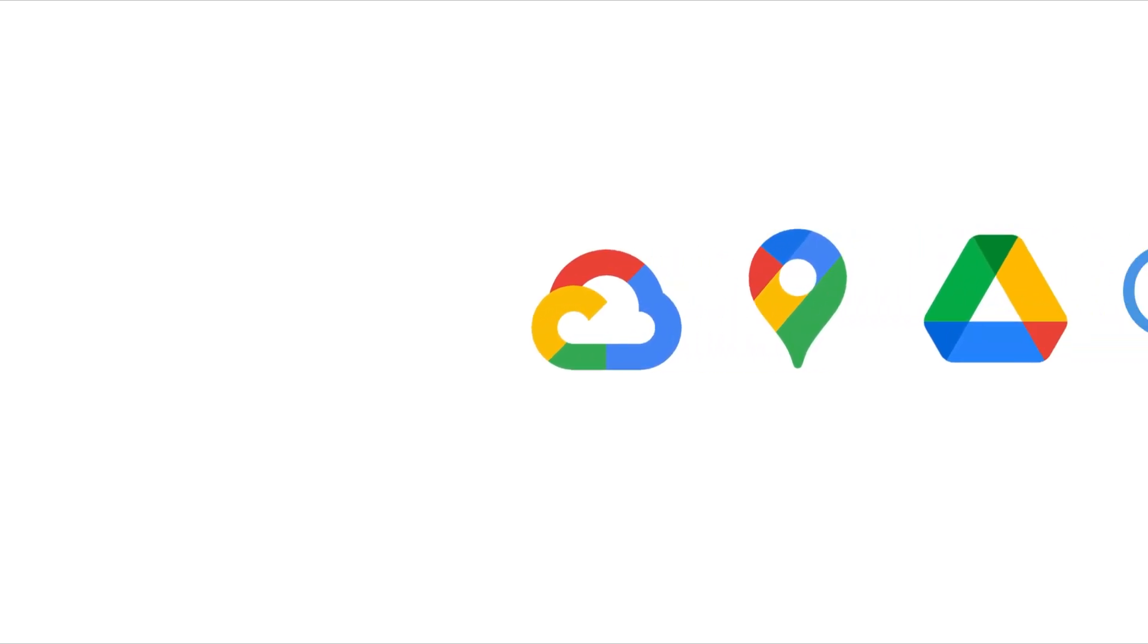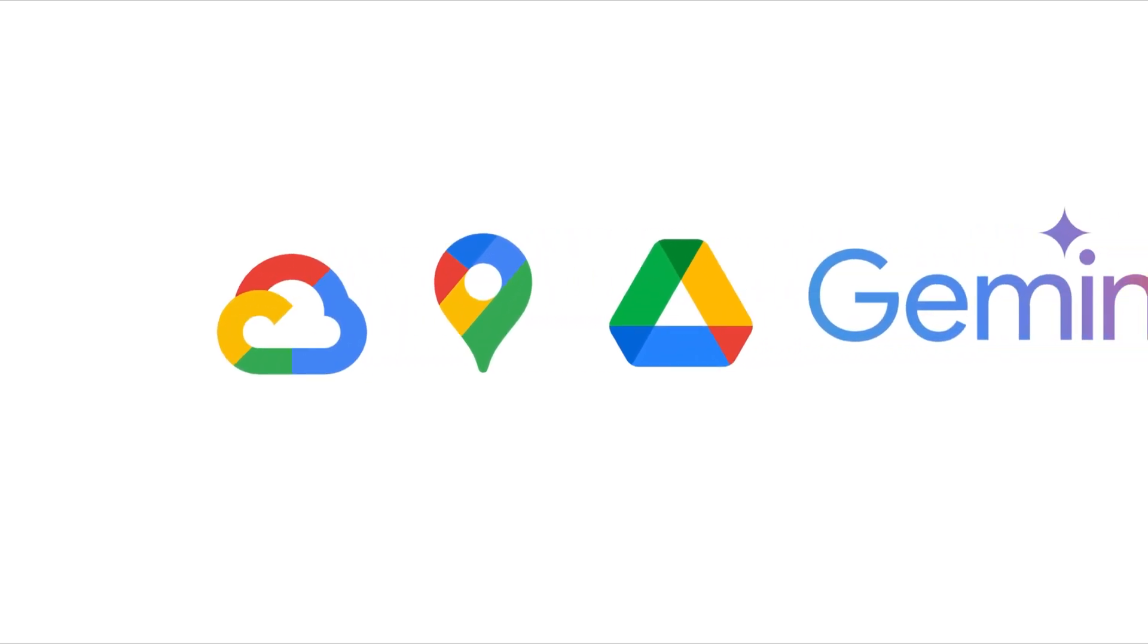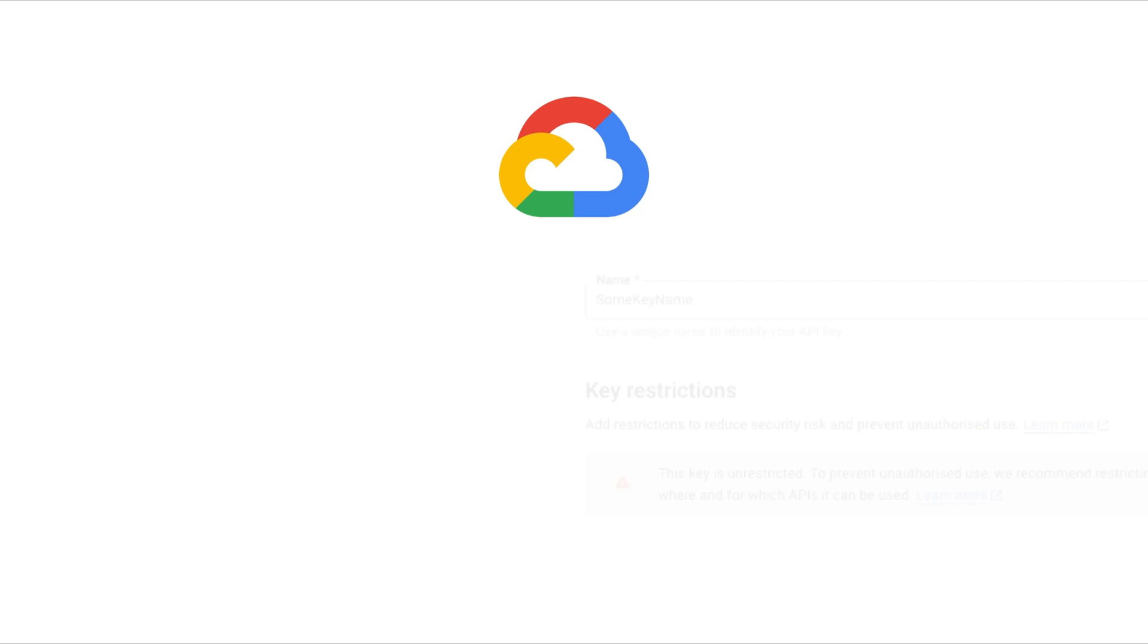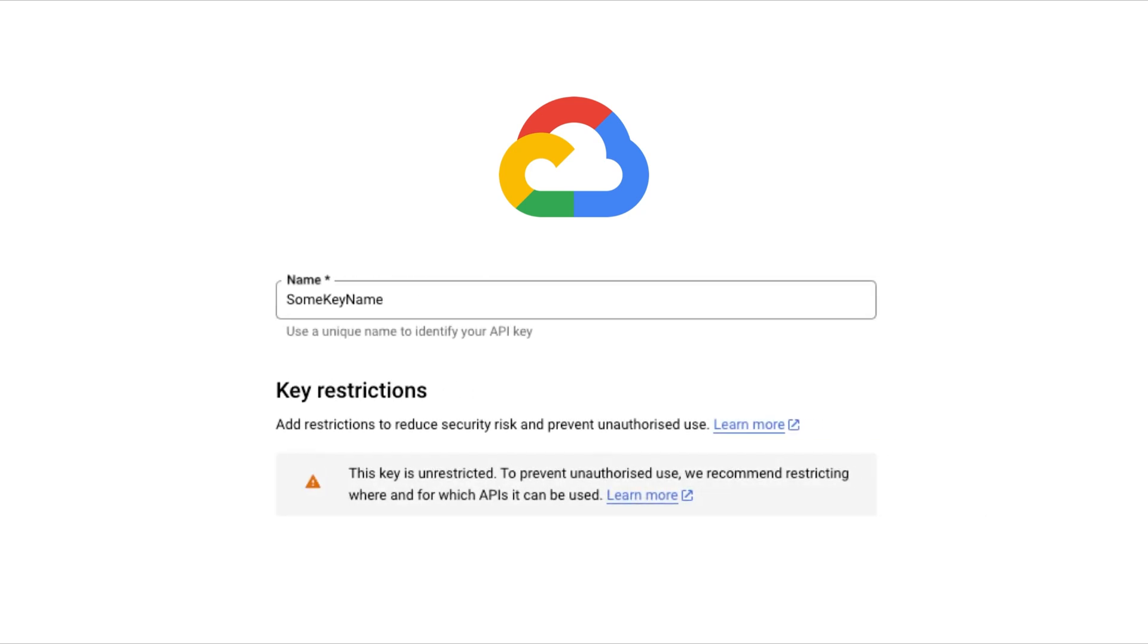When using Google services like Maps, Drive, Gemini, etc., what additional security measures can you follow? If you're using Google Cloud Platform or GCP APIs or services, it's important to restrict your API keys.